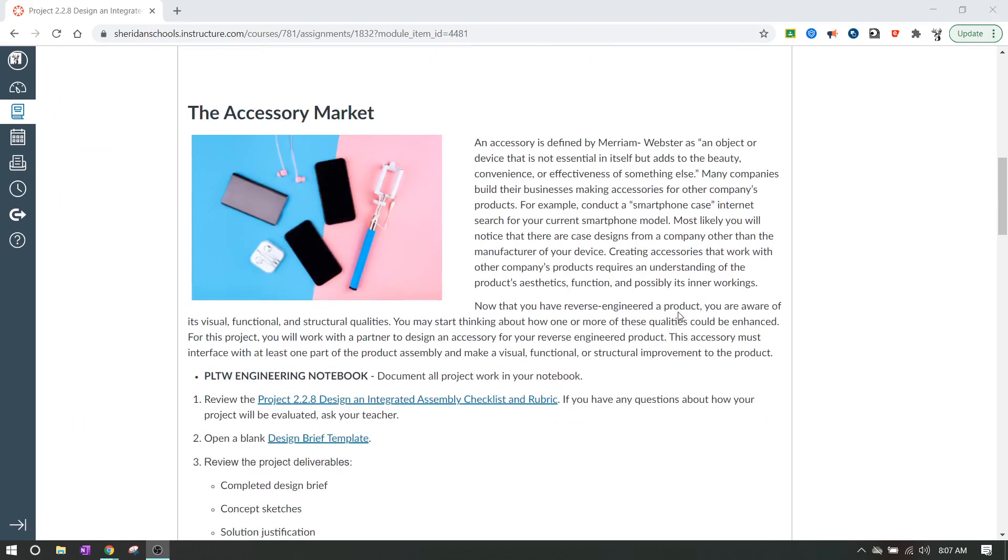It talks a little bit in the lesson about the accessory market. So once you design a thing, you can also design things to go along with the thing. And you can sell them as separate things and make more money off of it than selling it as one giant package.